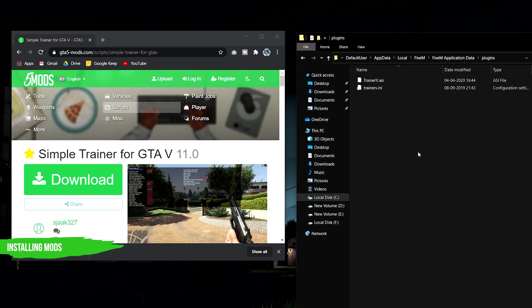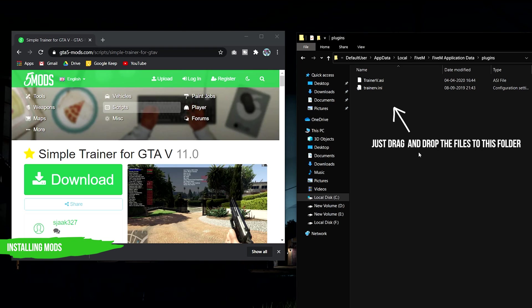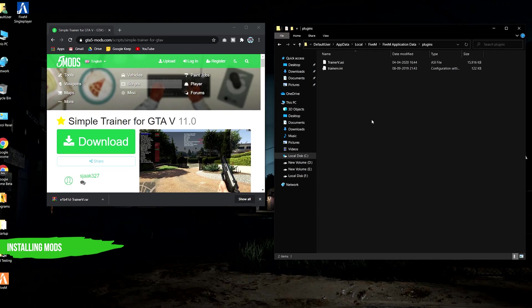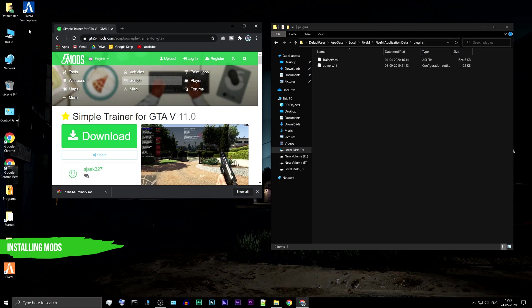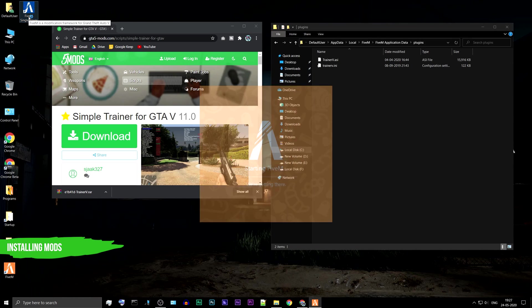Installing mods: All your mods should be installed in the plugins folder. Just drag and drop the files there. After the installation is complete, you can launch the game. They should work fine.